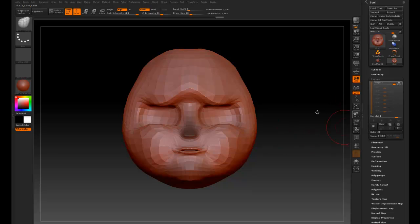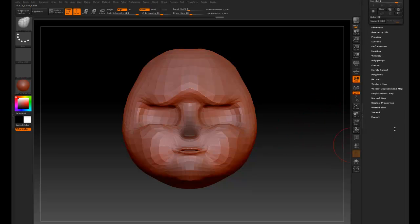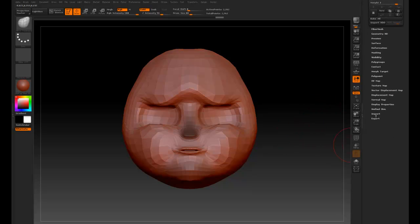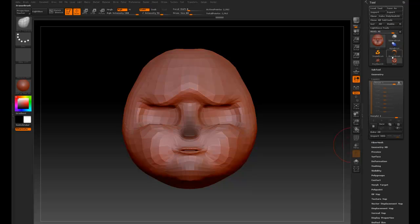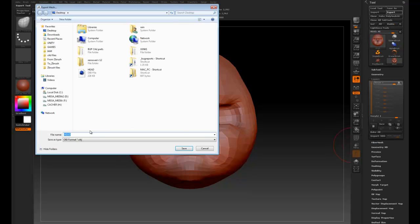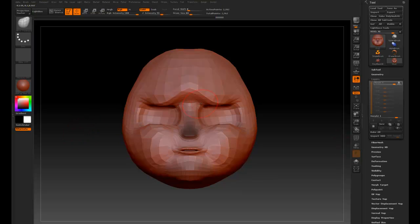So now we have this morph, and then we want to export the OBJ back to Cinema 4D. I turn those off, and then let's export it, and let's call this one head underscore one.